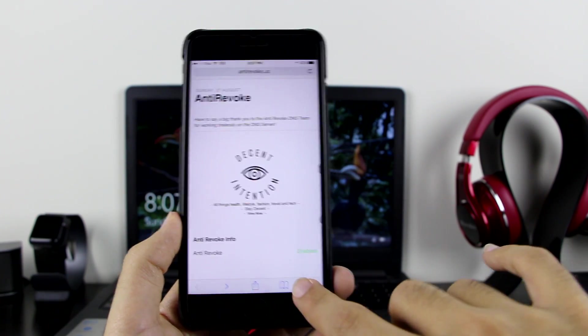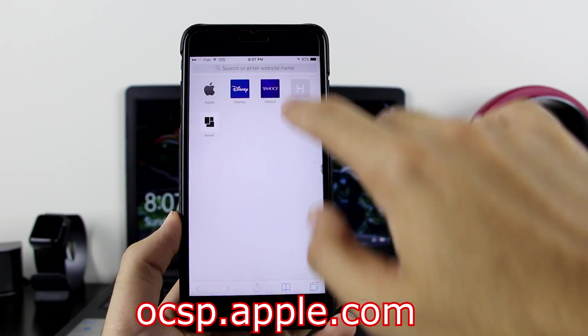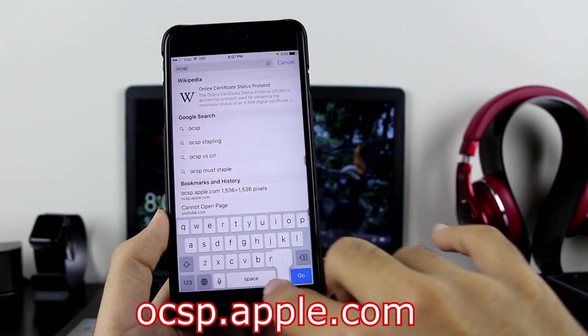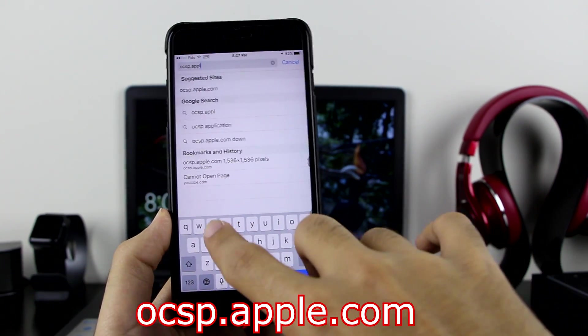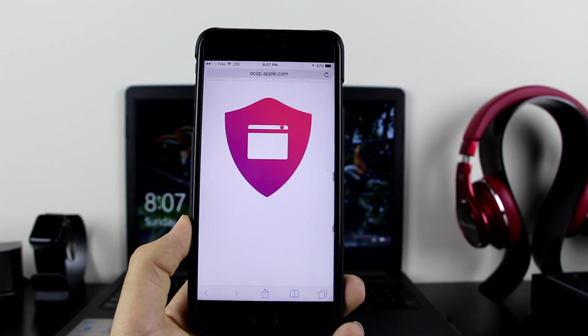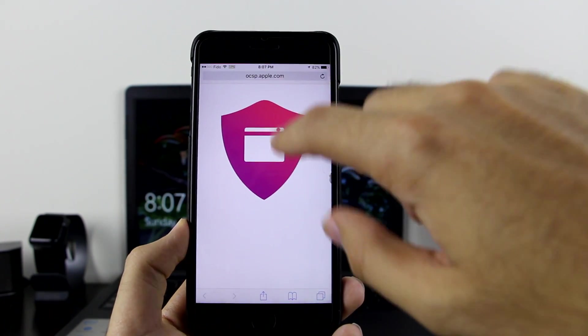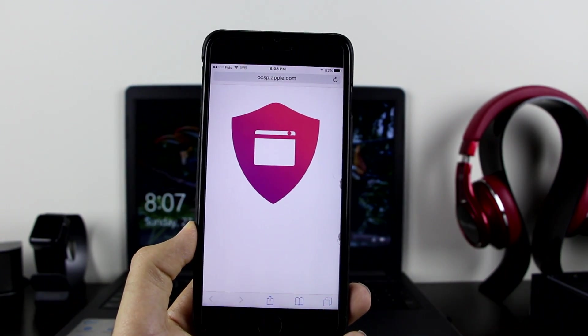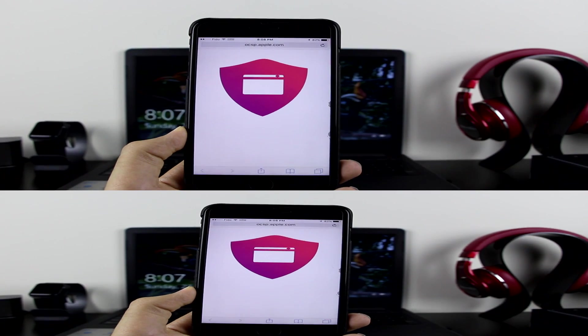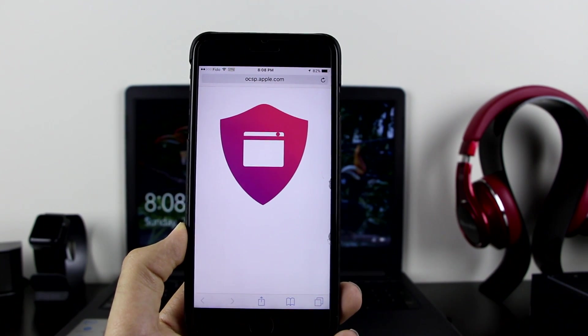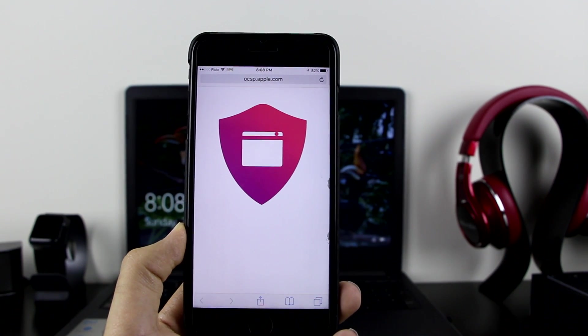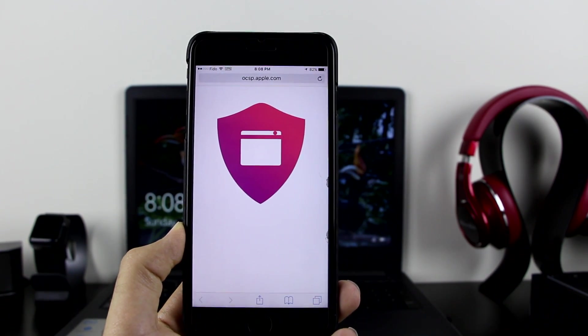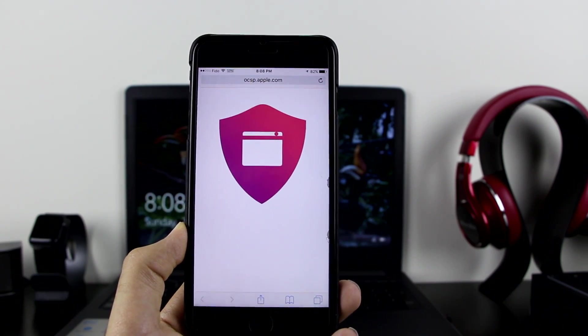Now, how to check if it's working? You want to go to a new page and search for this: ocsp.apple.com. Search that, and right there guys, if you get this logo right here, that means your AntiRevoke is working. So two things to confirm that it's working: the enabled text and also this logo.